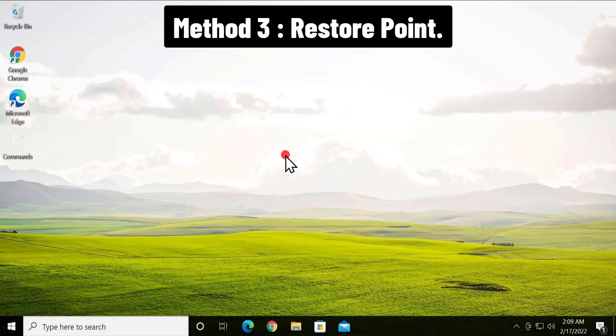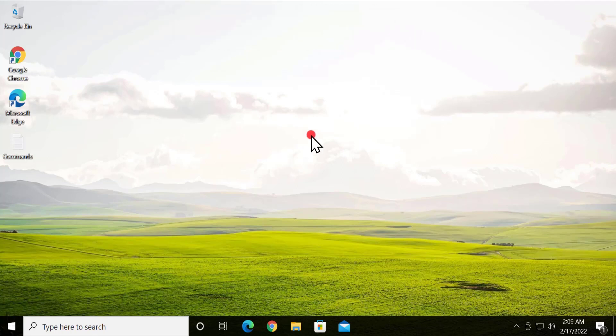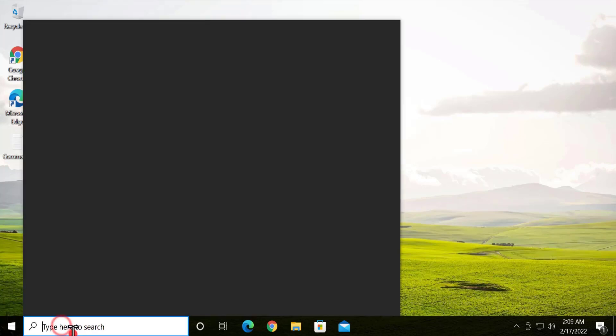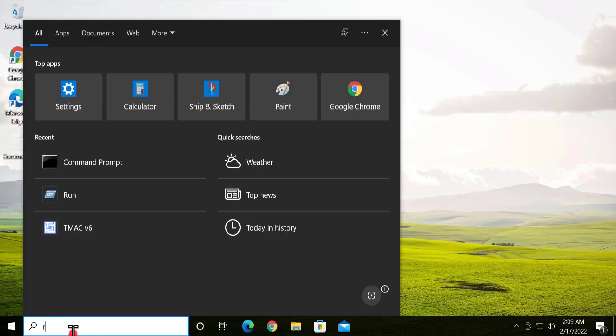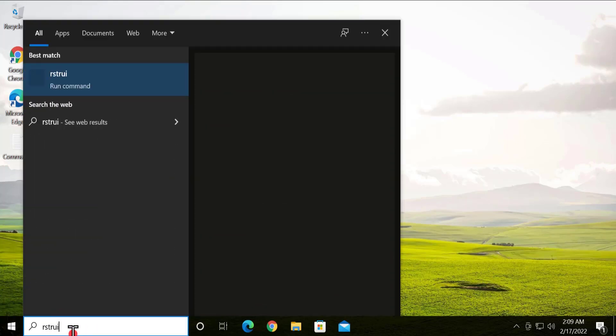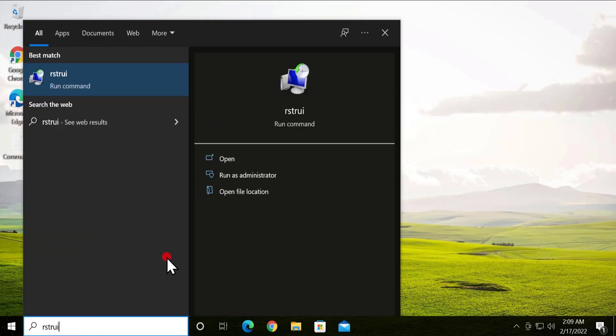Method 3: Restore Point. Here you have to restore your Windows 10 PC to a back date when everything was working perfectly fine. To restore your PC, click in search, type 'rstrui', and click on Open.